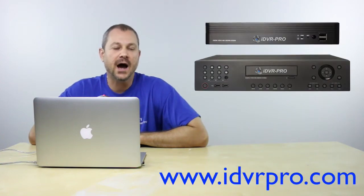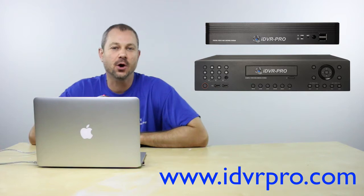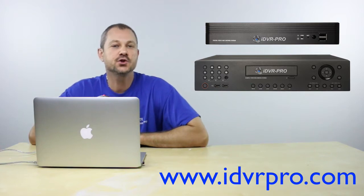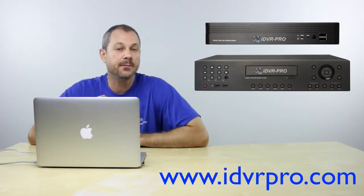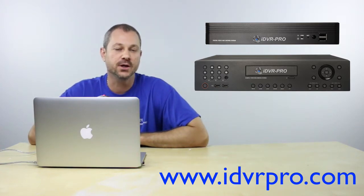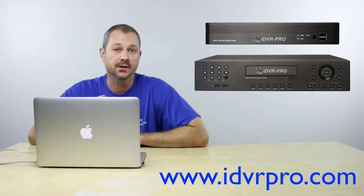The DVR Viewer software for Mac that is included with iDVR Pro CCTV DVRs lets users search through and play back recorded video surveillance footage remotely over the internet.